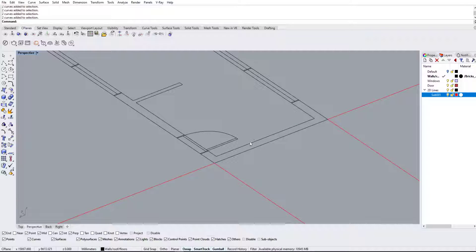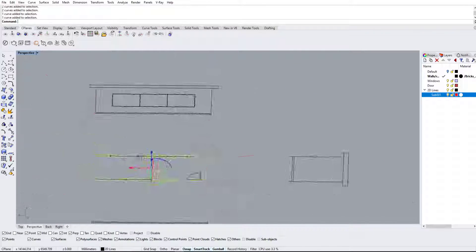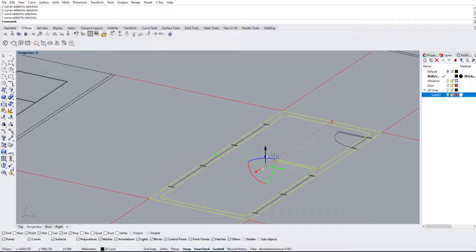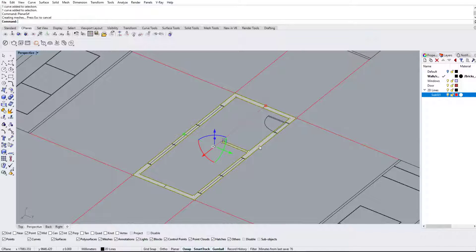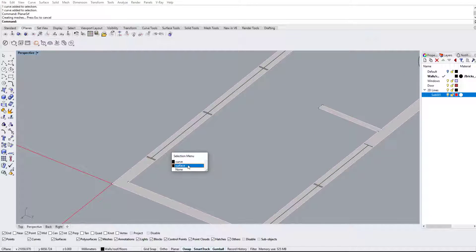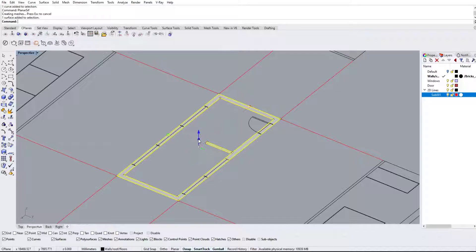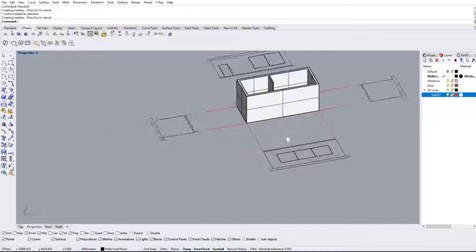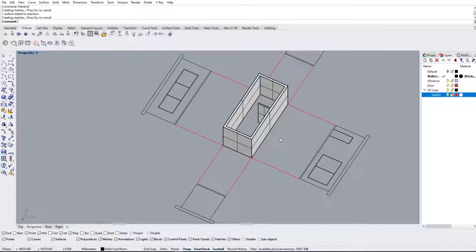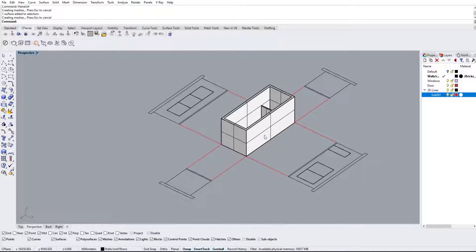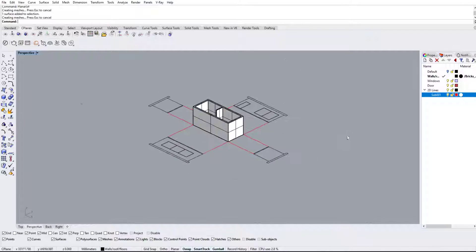We're going to make the walls first. We'll select the lines that outline the wall and do a planar surface command, which makes a nice surface on the bottom. Then we select the surface and extrude it by 3 meters, which is 3000. Simple as that — we have our walls. I find it easier to do the planar surface first and then extrude, rather than using the extrude command with cap.